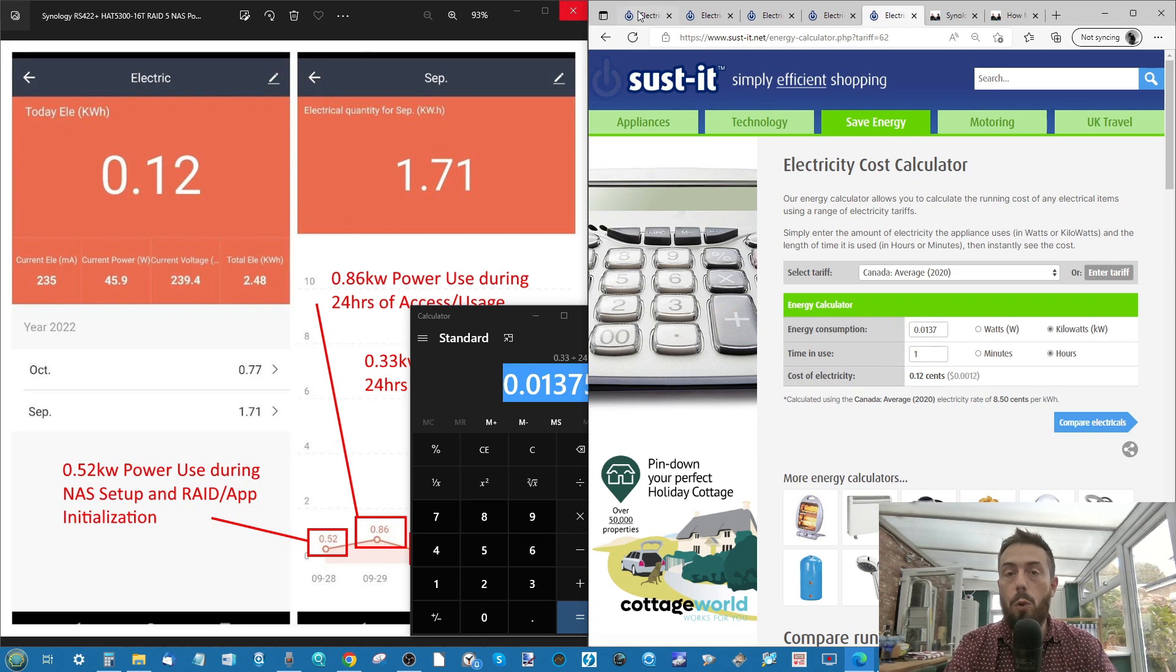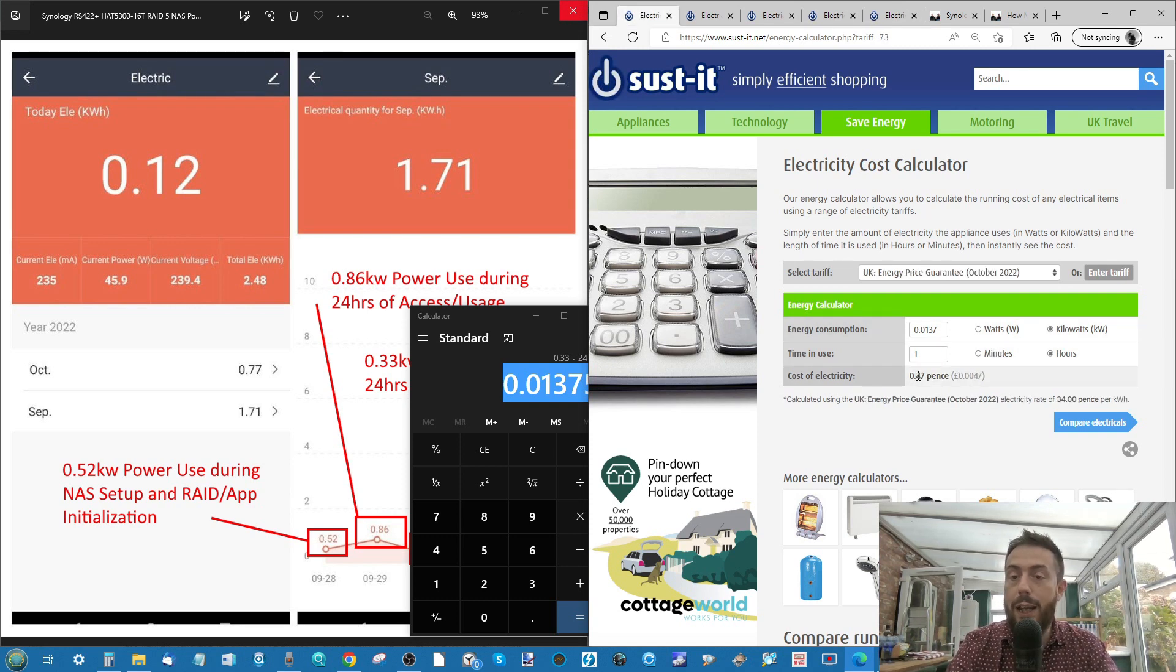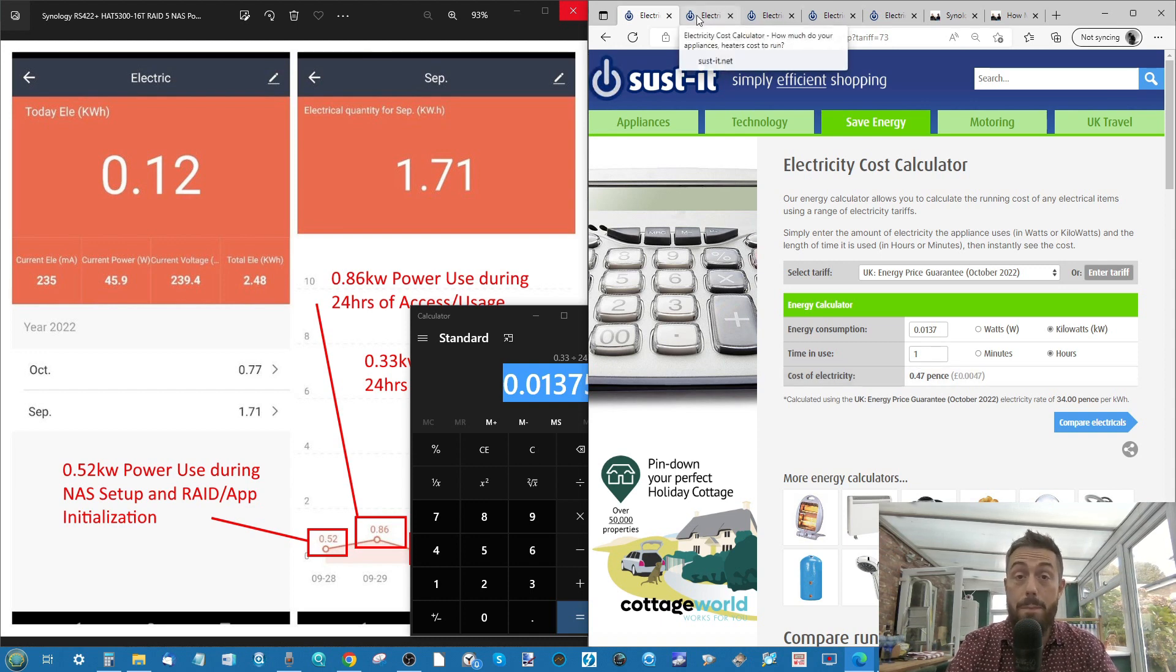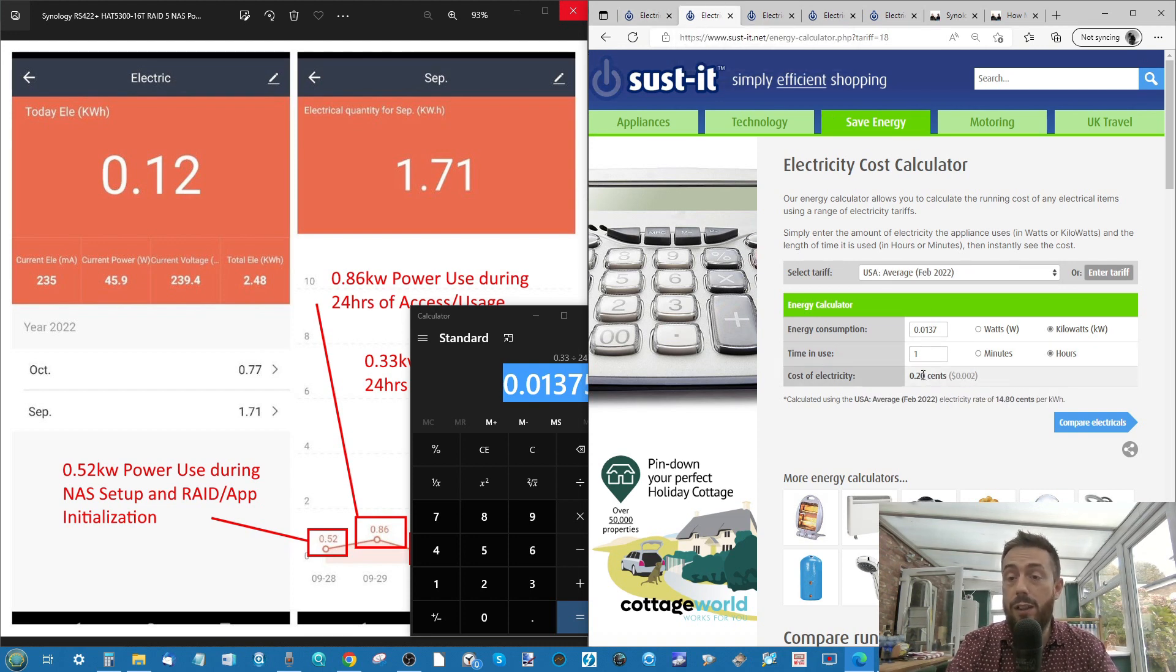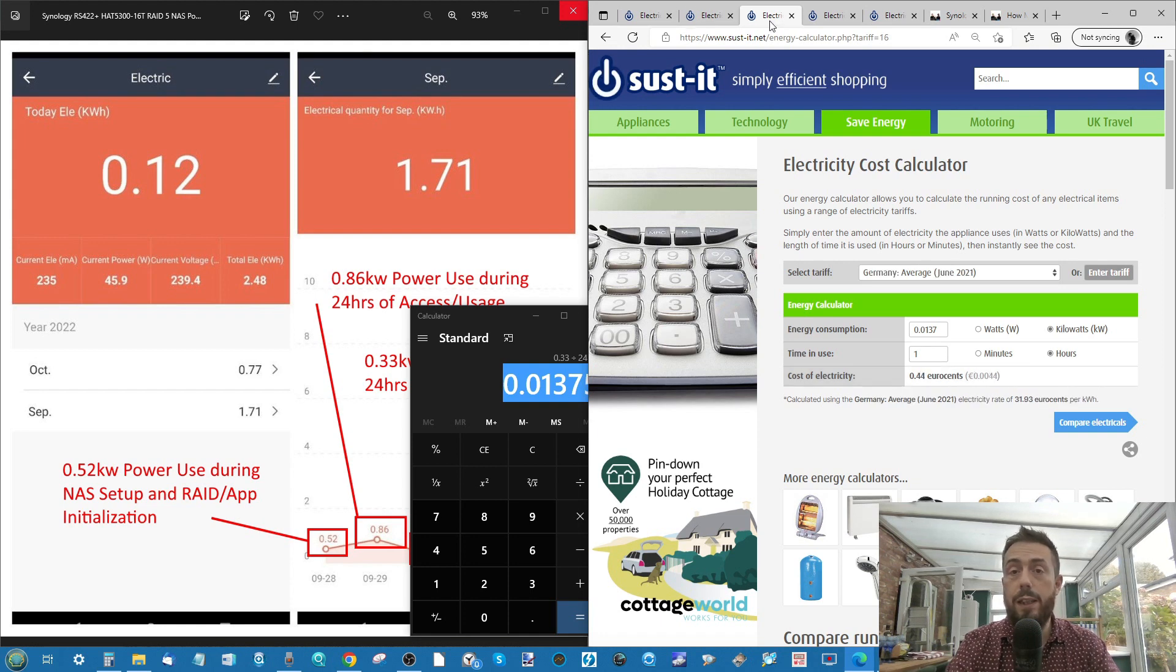And boom, we've got all of those stats. So we're looking at such a fantastically small number. It's 0.47 of a pence. So less than half a pence every single day based on that low utilization. A quarter, sorry, a fifth of a cent for you guys in the US.